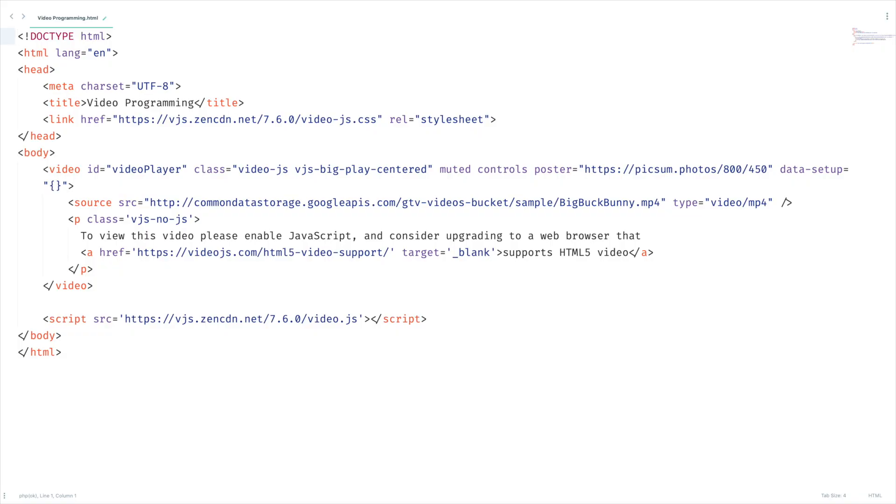Hello and welcome. This is Sam. We are learning to make a powerful HTML5 video player.